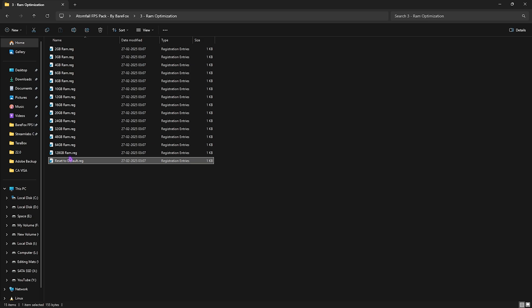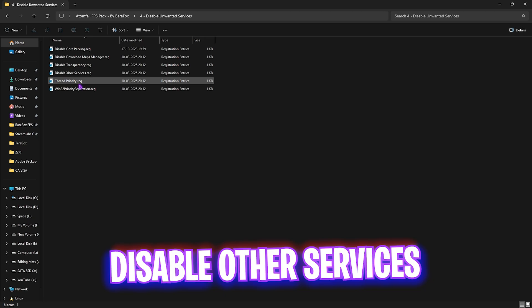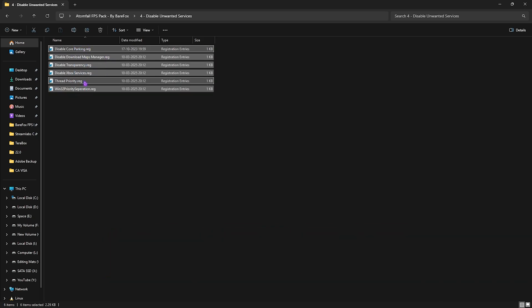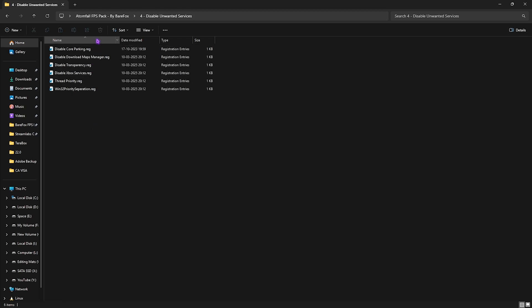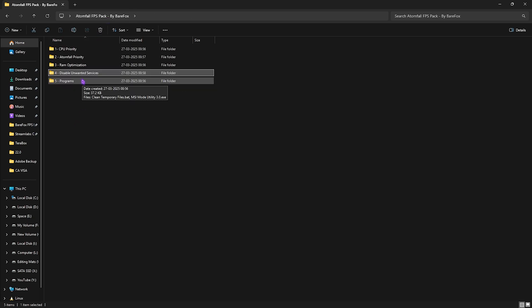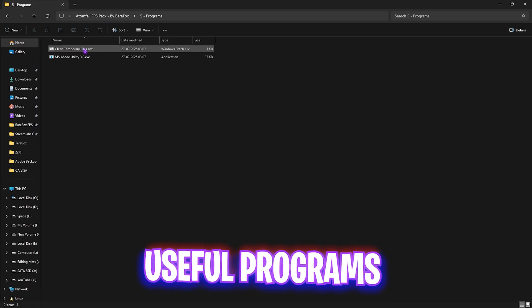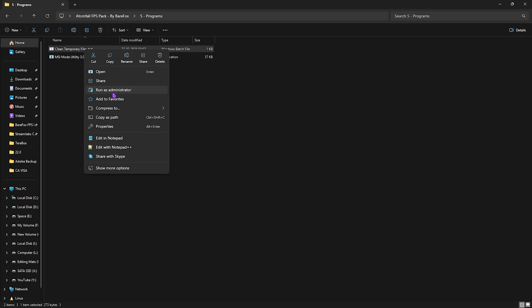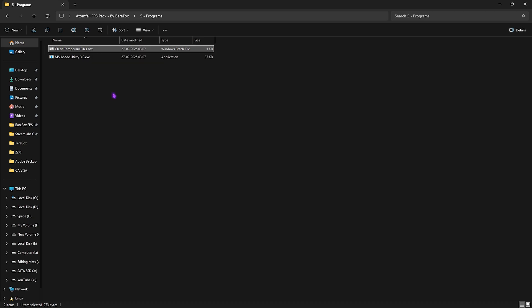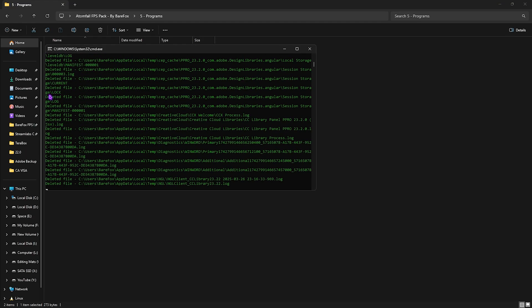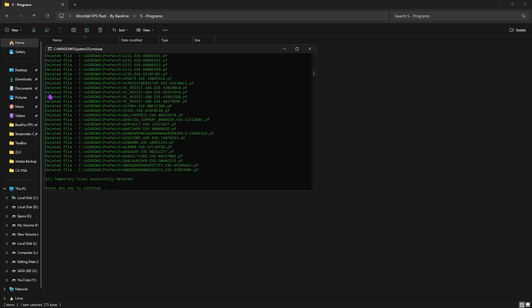The next folder is Disable Unwanted Services. I've left these two services which are really unwanted on your PC. To disable them, simply double click to start disabling every single one. It will help you free up a lot of unnecessary services from your background. The last one is the Programs folder in which I've left Clean Temporary Files.bat. Right-click on it as administrator. This will politely ask you to press any key to continue - simply press that and it will start deleting all temporary files and prefetch files off your PC.